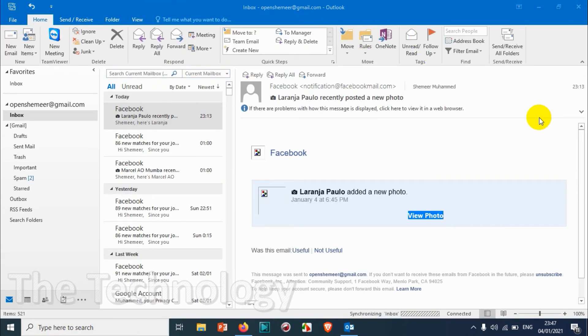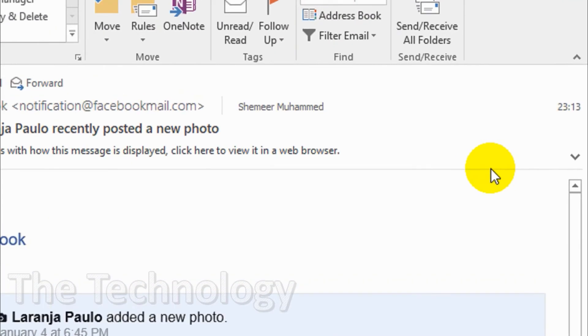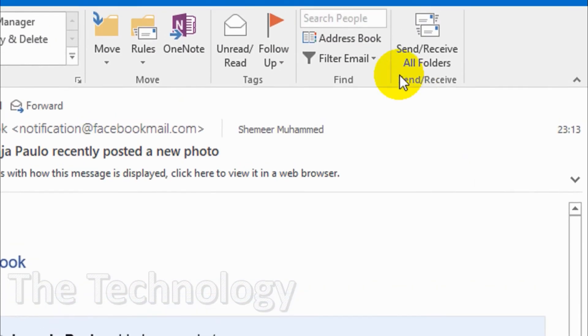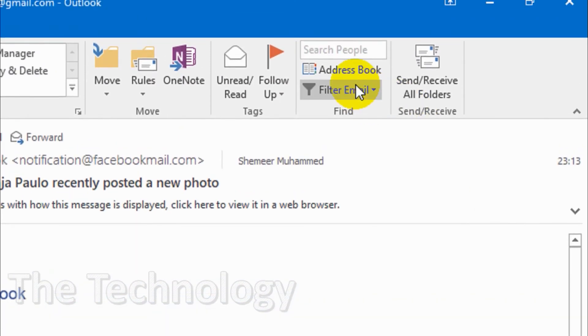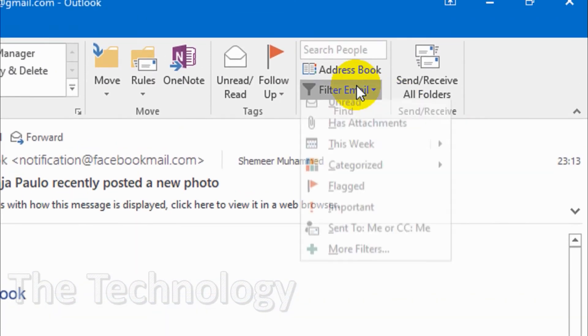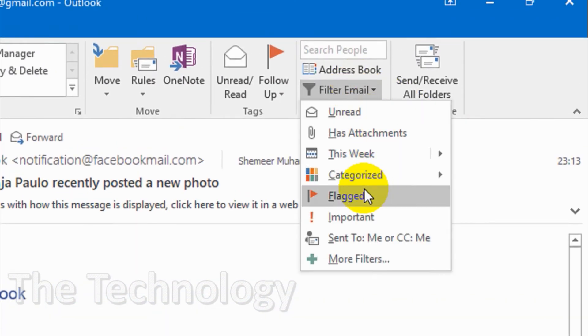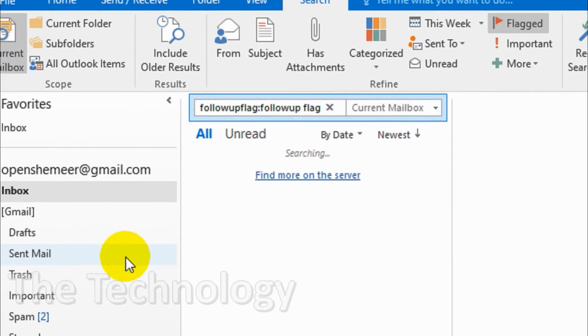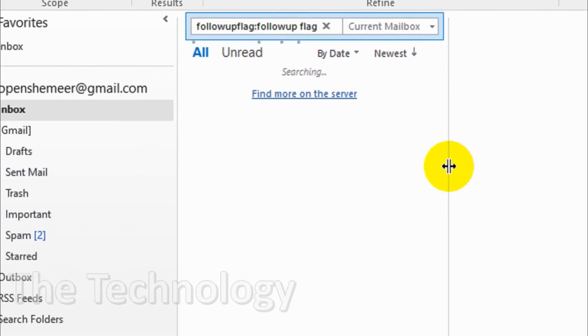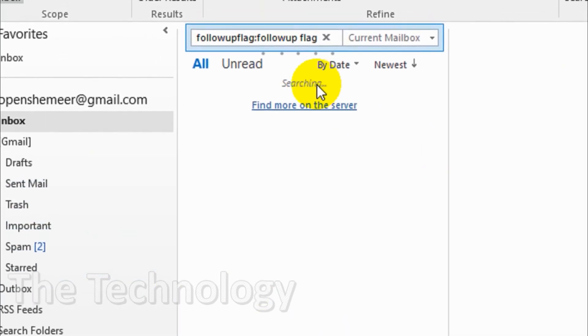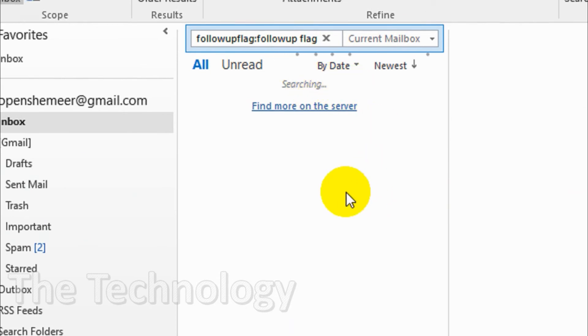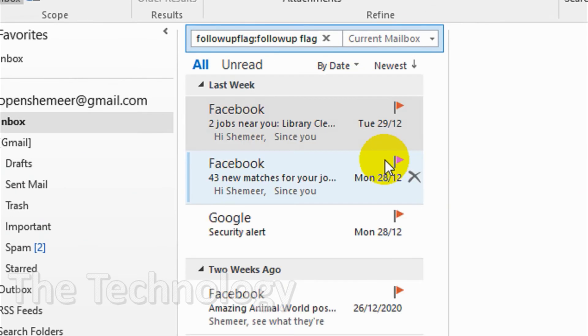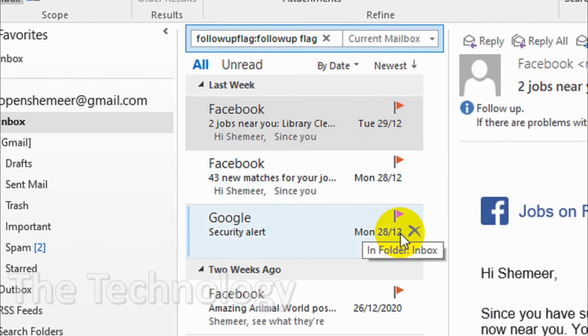And another option that we have is filter by flagged options, flagged emails. So if you click on the flagged tab it will list all the emails which is flagged in the inbox. You can see here four emails are there.